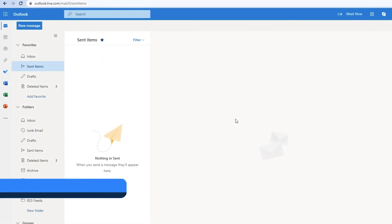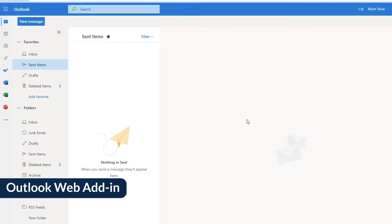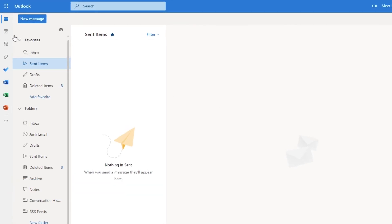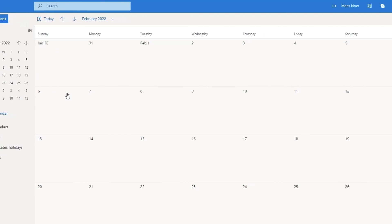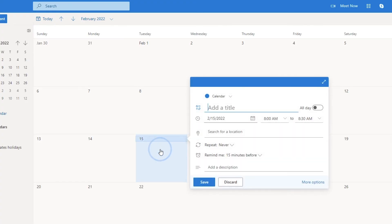If you installed the add-in for Outlook Web, we'll be using a different approach. For this method, navigate to the Outlook calendar and click on the desired date and time. Click a second time and then click More Options.